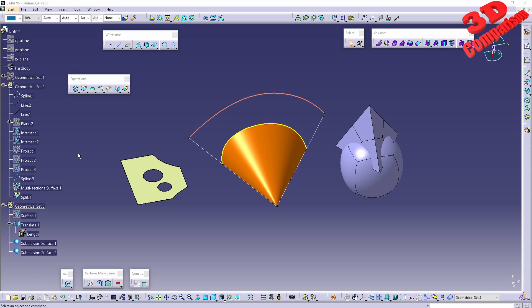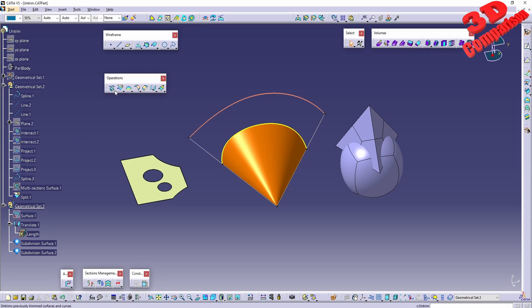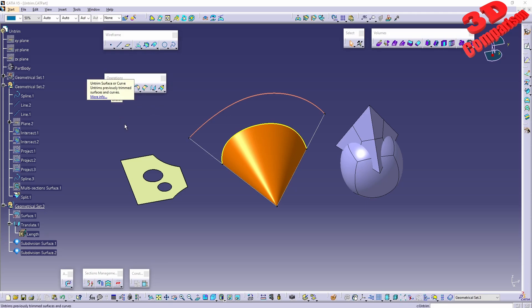Within CATIA V5, let's continue the features underneath operations. The following one will be Untrim. If I check the description for Untrim, we'll see that this will untrim previously trimmed surfaces and curves.